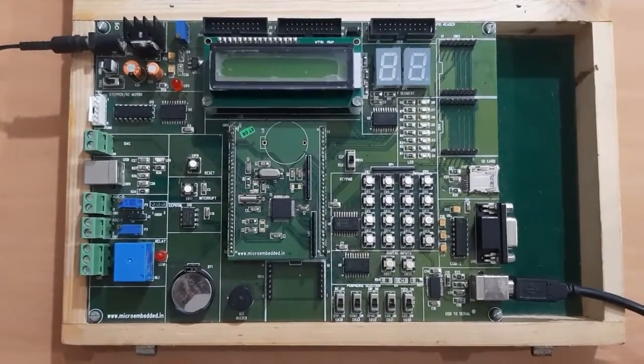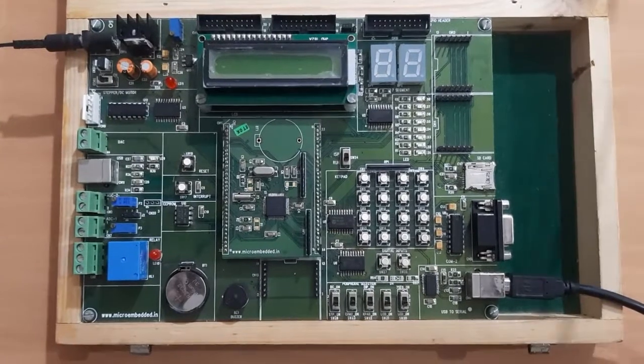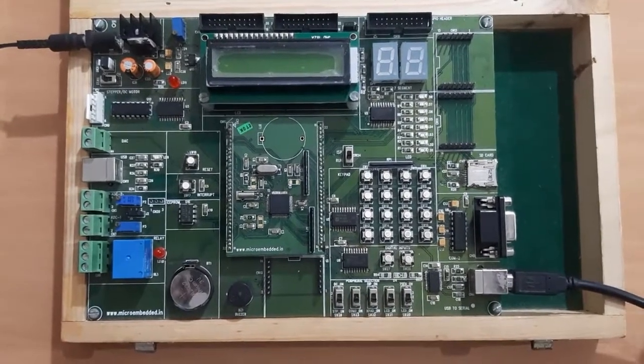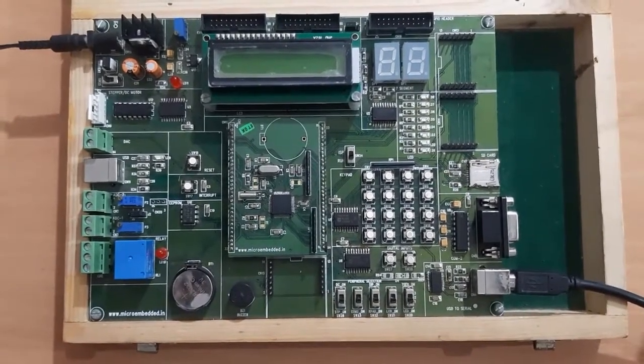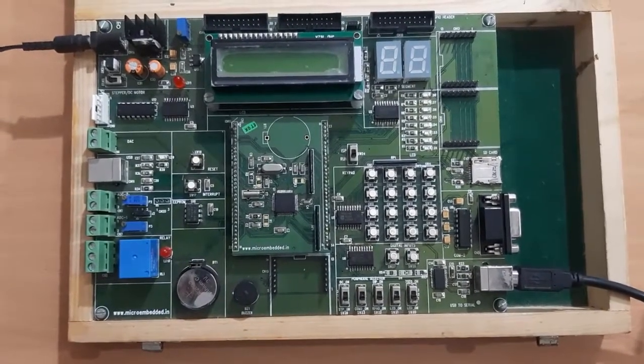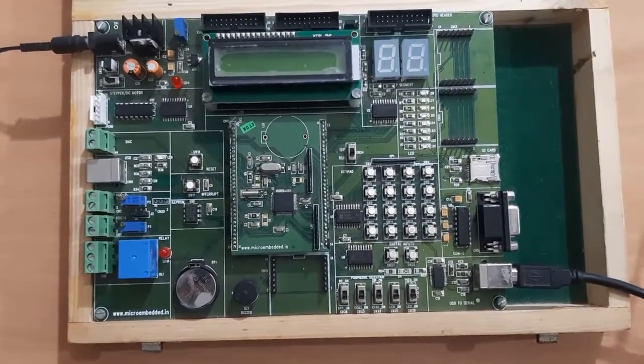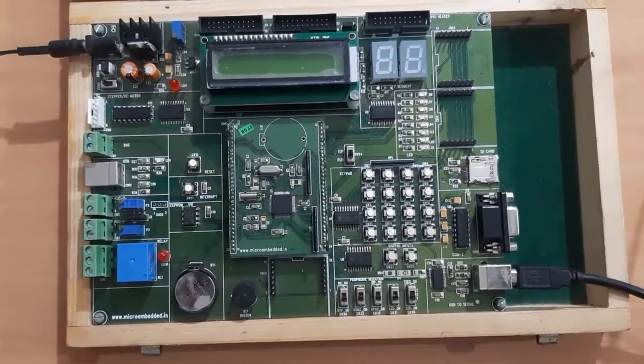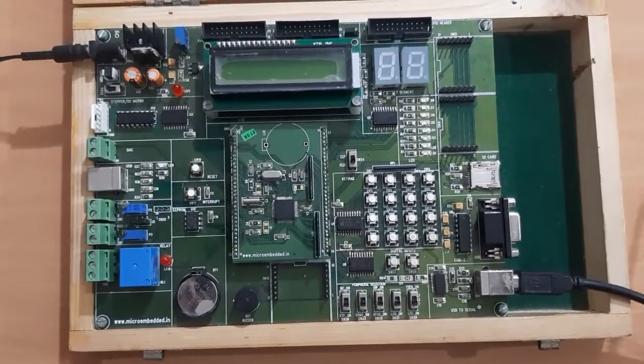Welcome all. This is the LPC2148 microcontroller development board. Let us have a small introduction about this board.